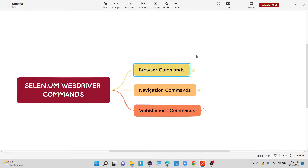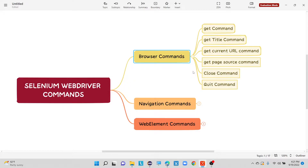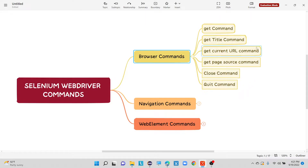These are the three different levels of commands we are going to use to automate any application. First, we will see what are all the different browser commands. So here you can see the get command, get title command, get current URL command, get page source command, close command, and quit command. These are the six commands which are present at browser level commands only.